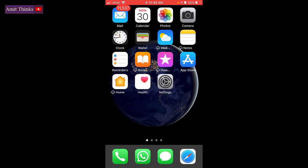Hello friends, welcome to AmitThings. In this video we will see how we can easily install WPS Office on our mobile.